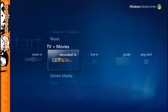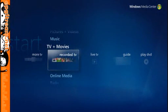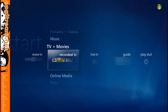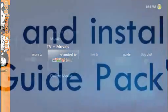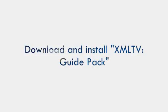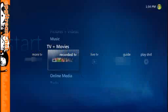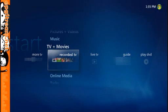Hi, this is Banger from epgstream.net. Today I'll be taking you through the process of setting up your TV Guide for use with Windows Media Center. But before we start, make sure you've downloaded your XML TV Guide Pack, installed and configured it for your region.